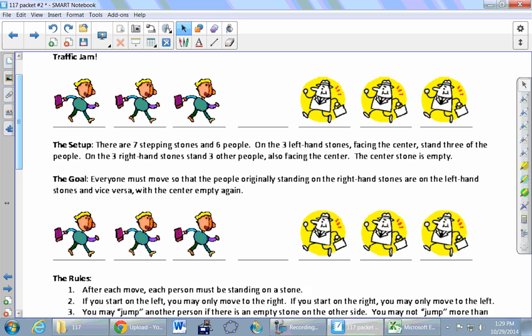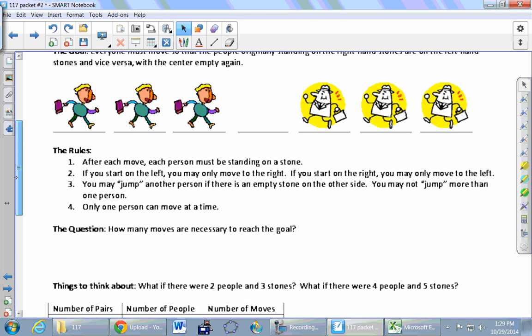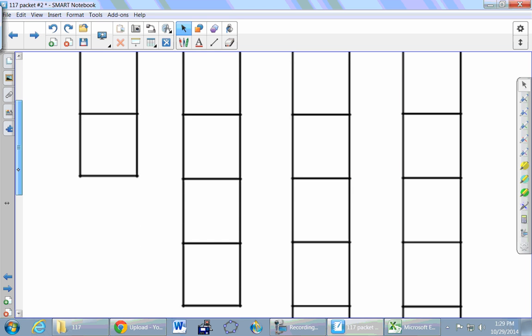We have three people on the right-hand side and three on the left, and they want to change places. The rules: you can take one step forward if the platform in front of you is open, or you can jump over somebody if the platform just on the other side of them is open — like checkers. You can move one square or jump over someone as long as they're right in front of you and there's an available platform. You can never go backwards. Before playing with three people, let's play an easier version with two people.